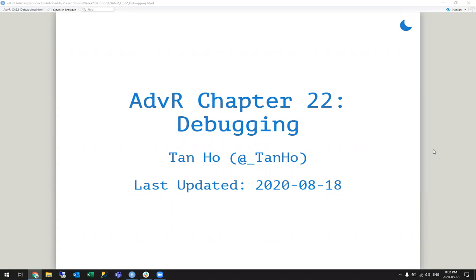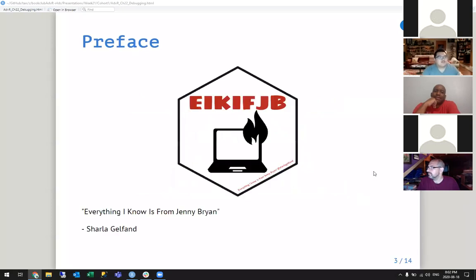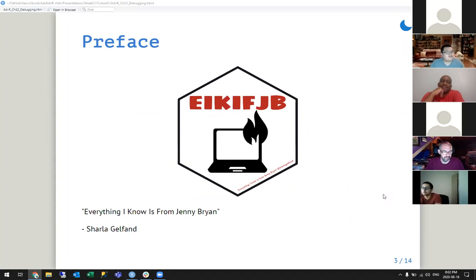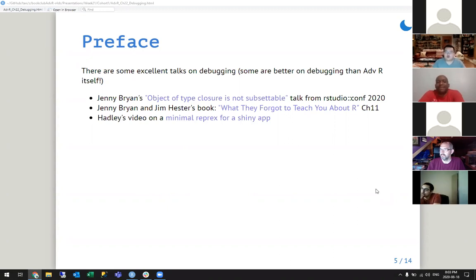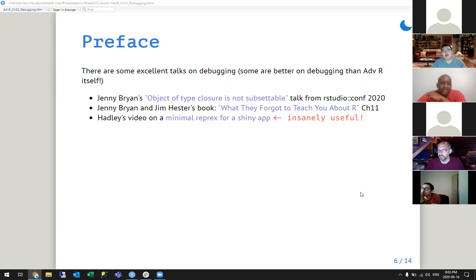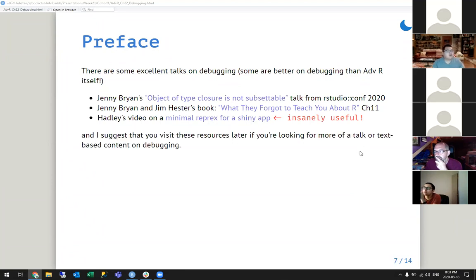I'm presenting today on debugging. Everything I learned about debugging is from Jenny Bryant. A lot of this content comes from either 'What They Forgot to Teach You About R,' Chapter 11, or from her talk at RStudioConf this year. I also have this video on minimal reprex for Shiny apps that really changed the entire way I debug Shiny apps after watching it. Highly recommend checking that out.